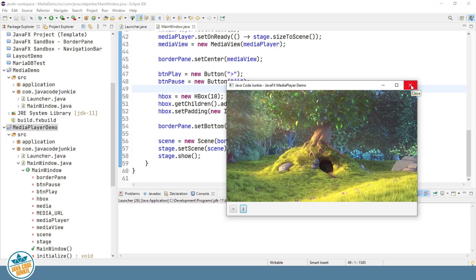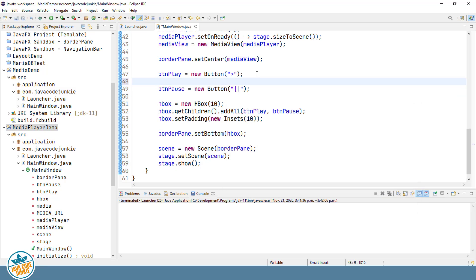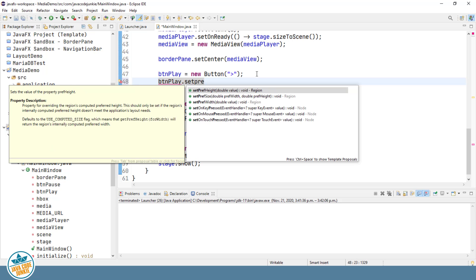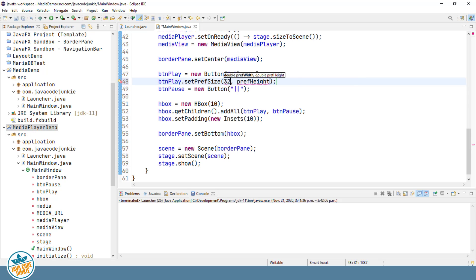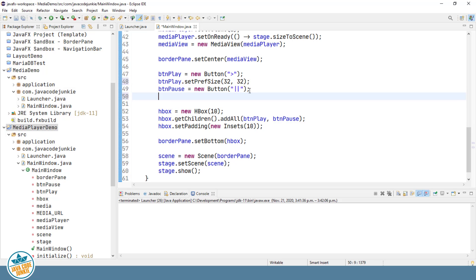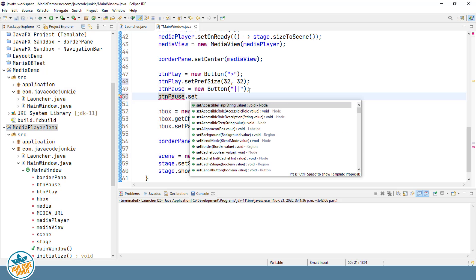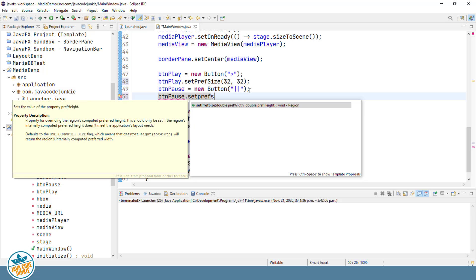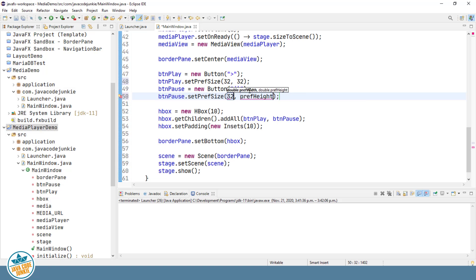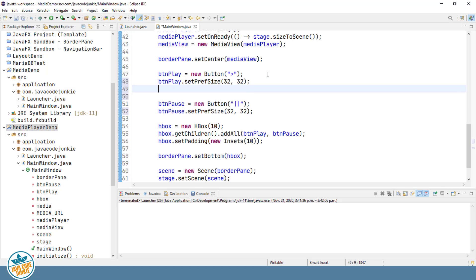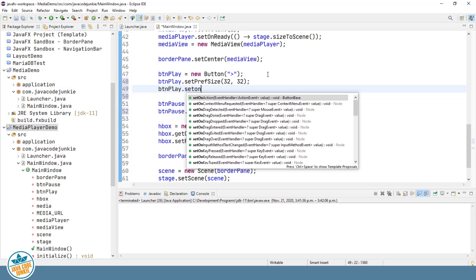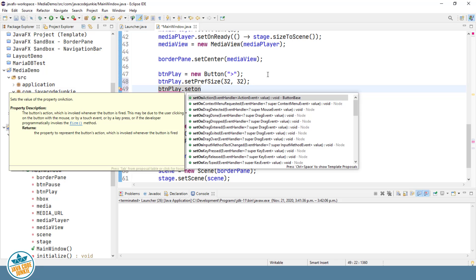So let's go back to the program and add that functionality. Now first I'd also like to set the preferred size of our buttons so that they're both the same size. And we'll set that to 32 pixels. I'll do the same for the pause button.